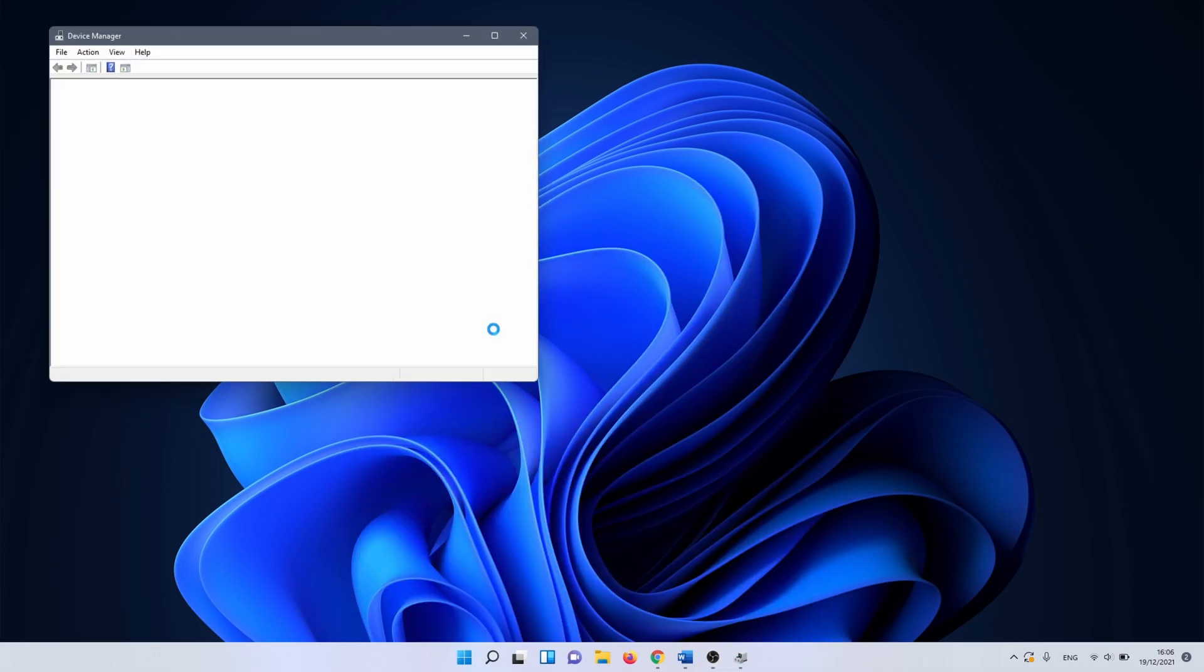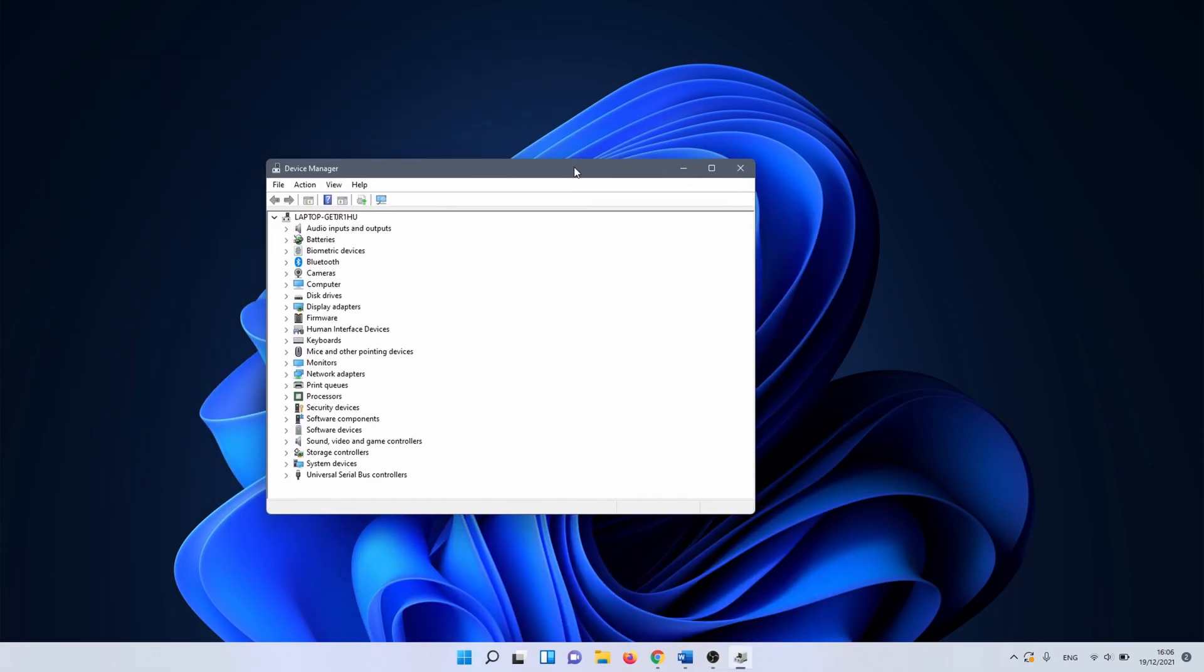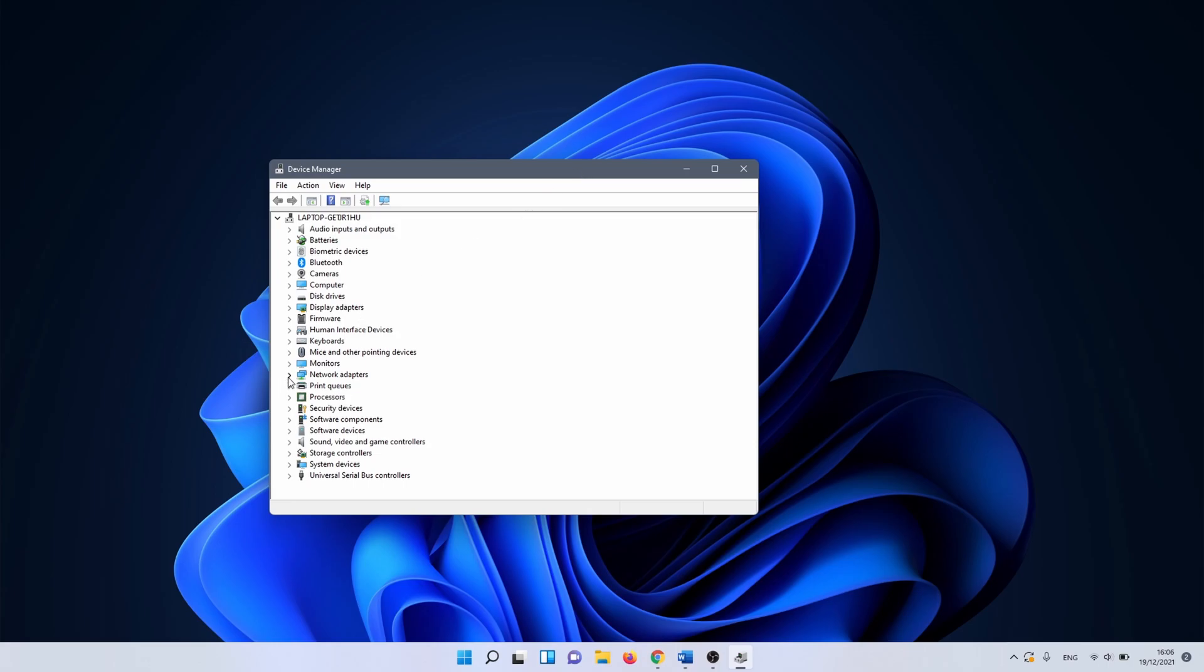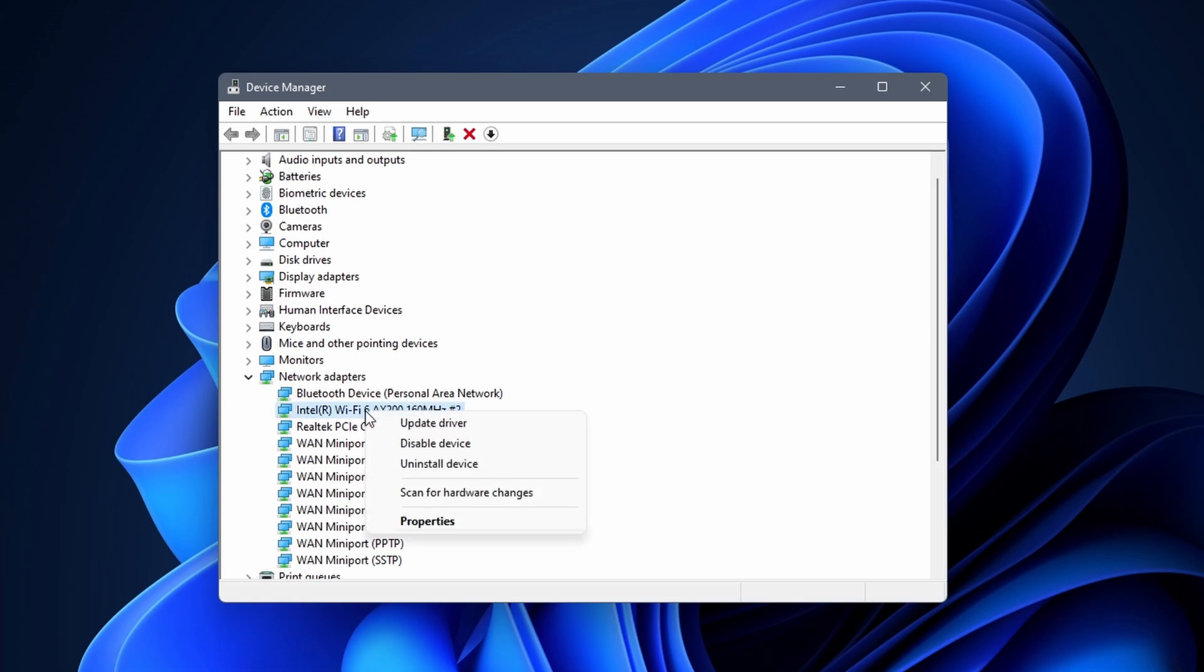Once device manager opens, expand the network adapters. Here you want to search for the adapter with wifi or wireless in the name. Right click on the wireless adapter and select properties.